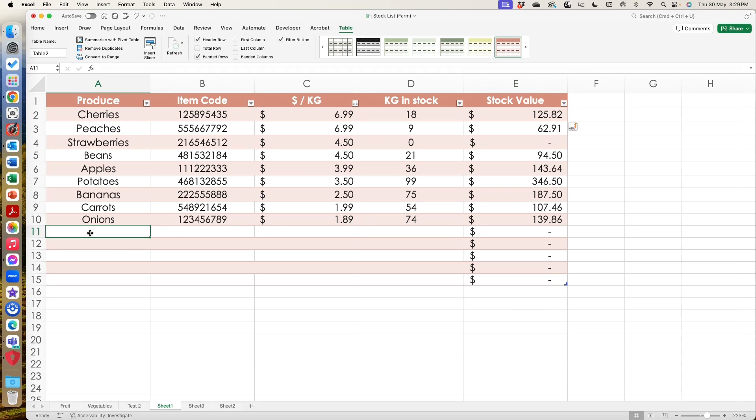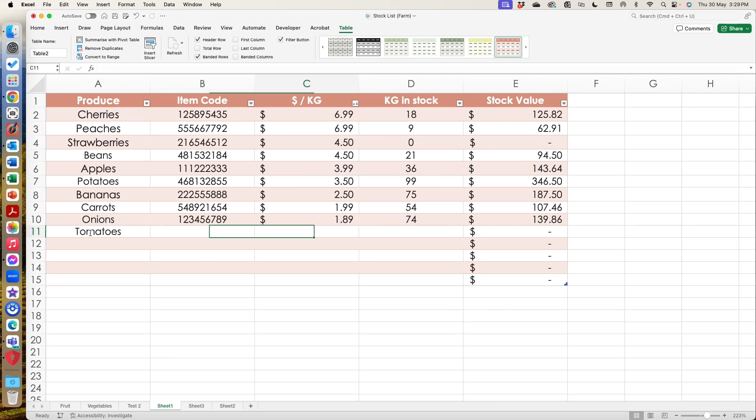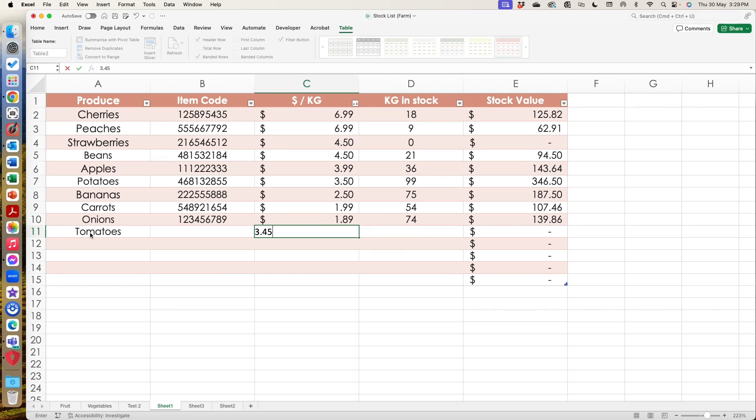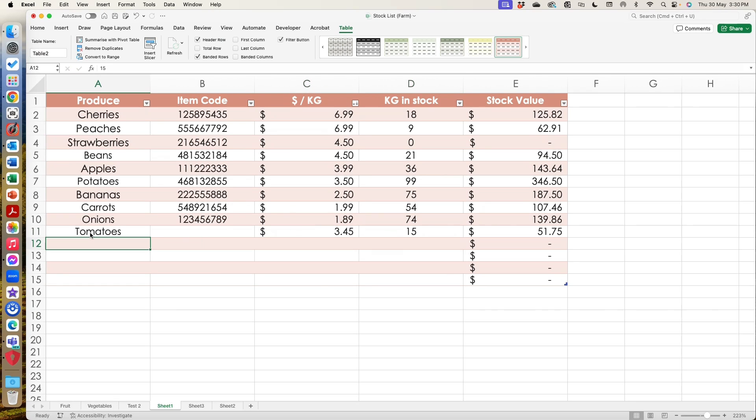So if I was to pop something in here now, if I was to say, okay, well, we've now got tomatoes and I won't worry about a code for them at the moment. We're going to sell tomatoes at $3.45 a kilo just for random numbers. And we've currently got 15 kilograms. It's going to automatically work that out for me. I don't have to drag anything down. The formatting continues. The information is still there and I can go through and replicate it.